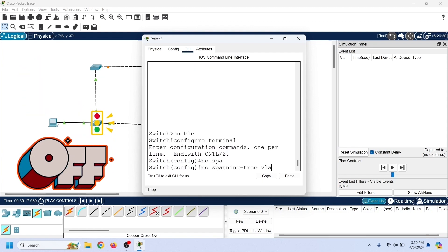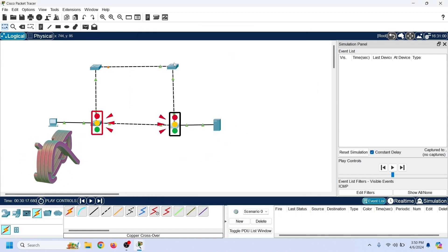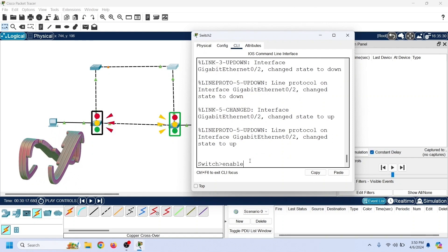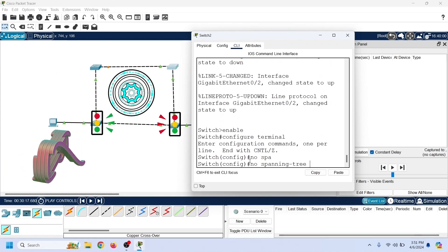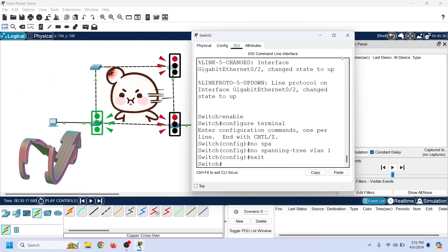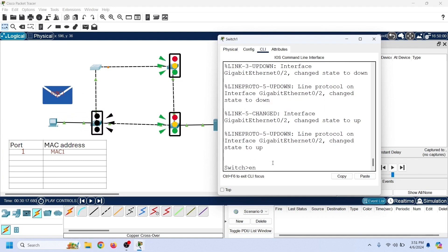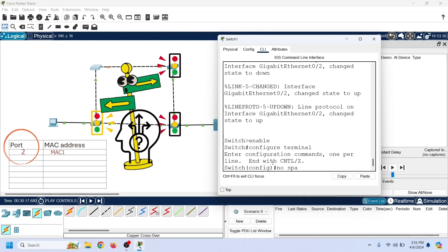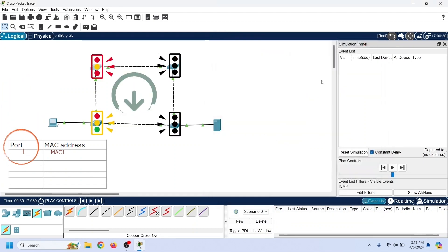Once STP is disabled, switches will forward frames from all enabled ports regardless of whether they are part of a loop. If a loop exists, they will receive forwarded broadcast frames back from other ports and forward them again — creating a never-ending broadcast storm that brings the entire network down. This consumes most of the network bandwidth. Besides this, it also makes the CAM table unstable. Switches use the source MAC address of incoming frames to build the CAM table. If there is a loop, they receive the same frame from different ports, making CAM tables unstable. Switches use the CAM table to make forwarding decisions, so if the CAM table is unstable, switches fail to forward correctly, bringing the entire network down.